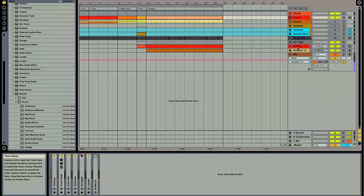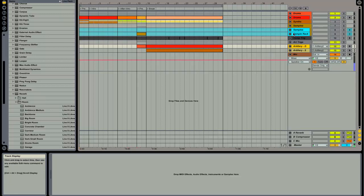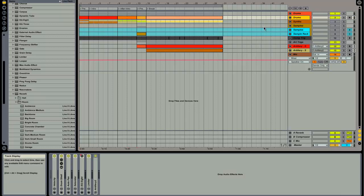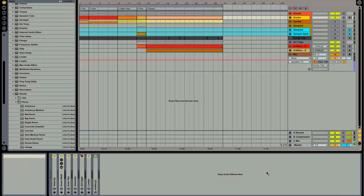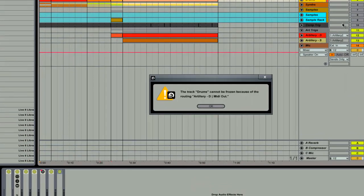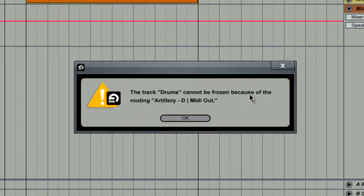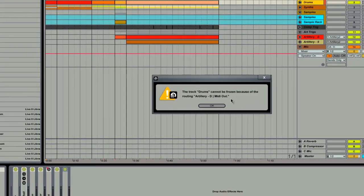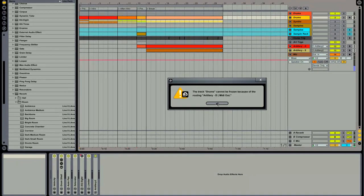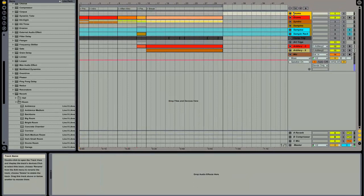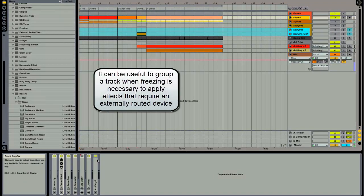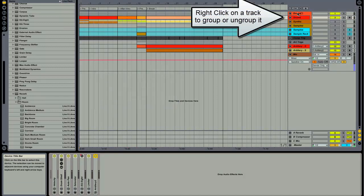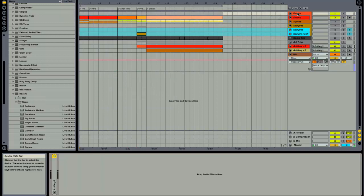This track down here actually sends the MIDI information up to the Artillery VST. So let's see what happens if I try to freeze this track now that it has a VST effect on it that is receiving MIDI information from an external track. So you see this drum track is in a group, but it's in a group by itself. The reason is I need to have it in a shell in order to be able to use Artillery with it and freeze the track.